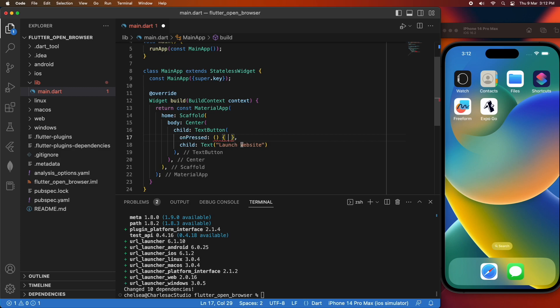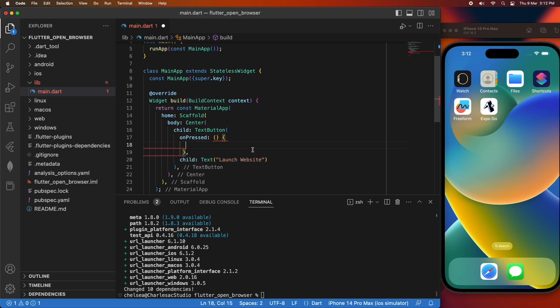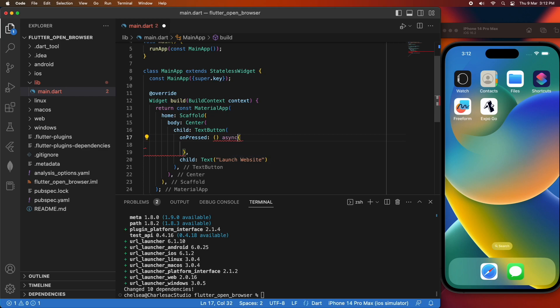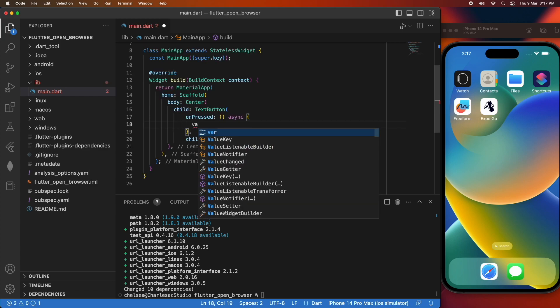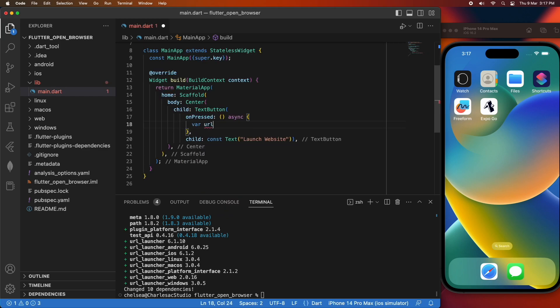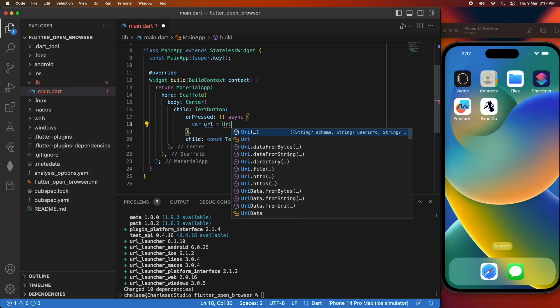You'll need an on pressed function for that, and that on pressed function is what is going to be called when you press on that button. I'm going to make mine asynchronous because launching the website URL is an asynchronous function.